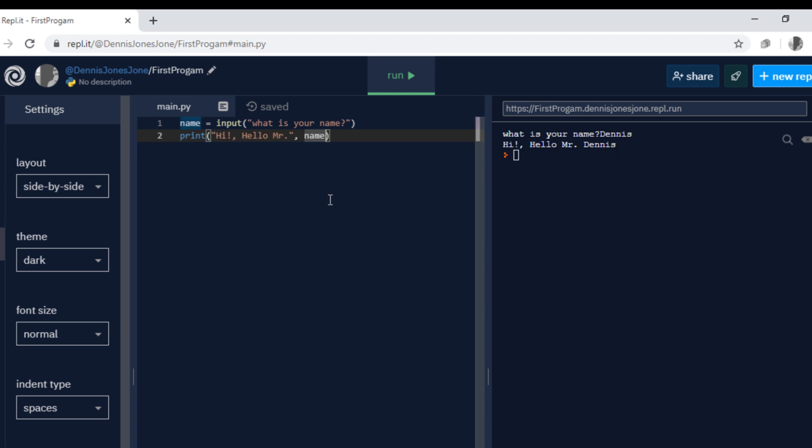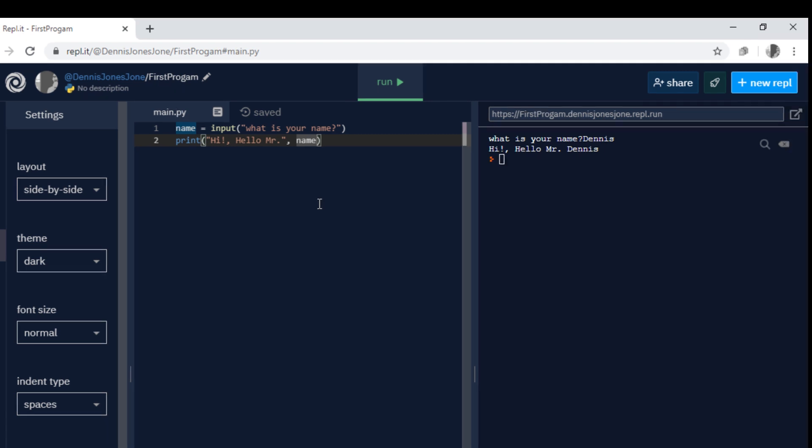Now it's your turn, I'll give you an exercise.